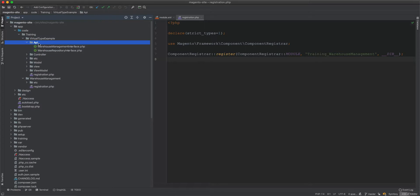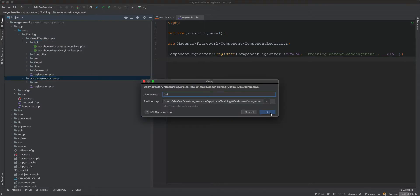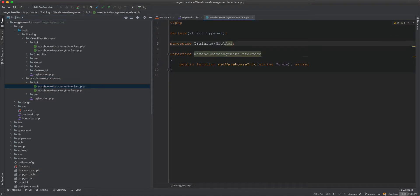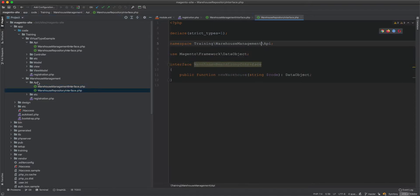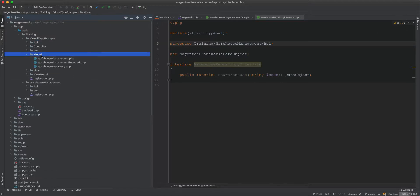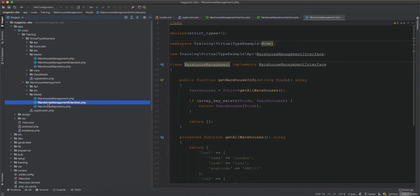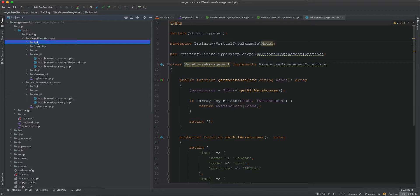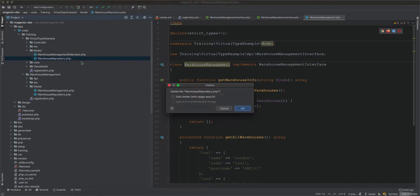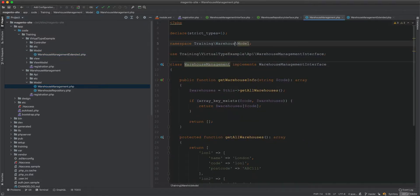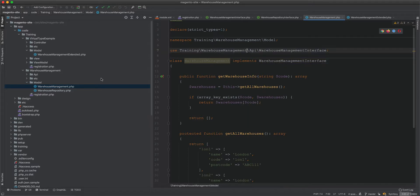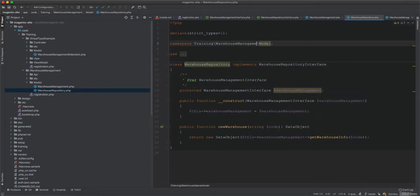We take the API and paste it into the warehouse management module, changing the namespace to warehouse management. We also copy the model across - we don't need the extended class here since that will stay in the virtual type example. We delete the unnecessary parts and keep the warehouse extended in the virtual type example. In the warehouse management module we refactor the names to warehouse management throughout the repository.